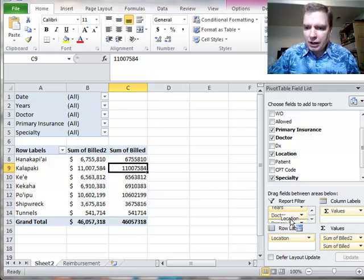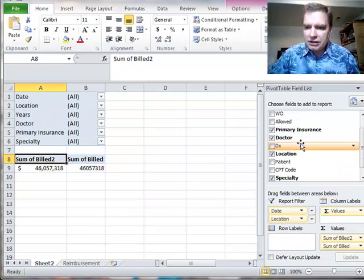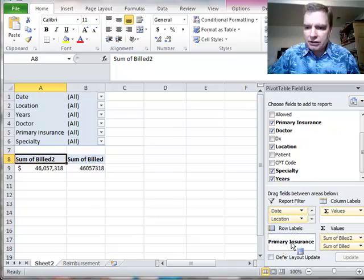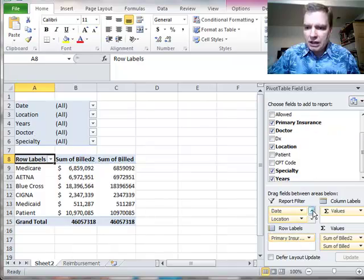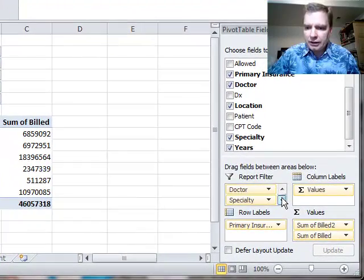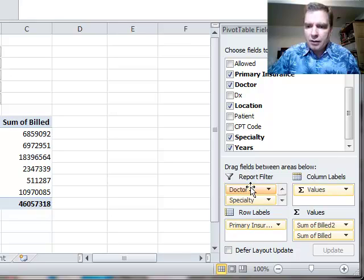I am going to look at primary insurance instead. So I can pull primary insurance down into the row labels. I could also get it from here and pull it down in there, but it was just available here so I did it.